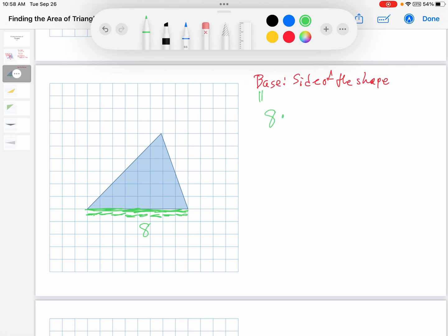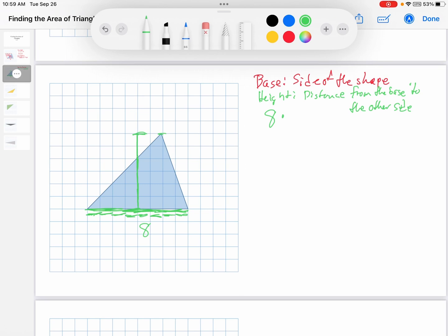Then we want the height. Remember, the height is the distance from the base to the other side. I start at the base, go up towards the other side — the other side is way up here, so I continue there. The height is 6. Eight times 6, but because this is a triangle we have to divide by 2, and remember there's a right angle. So 8 times 6 is 48, divided by 2 is 24 square units. Base times height divided by 2, where the base is the side of the shape and the height is the distance from the base to the other side.